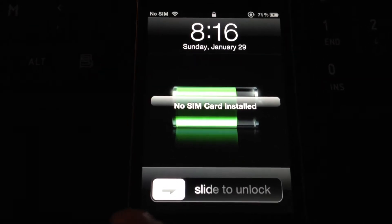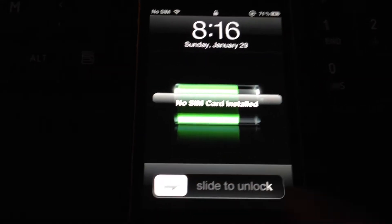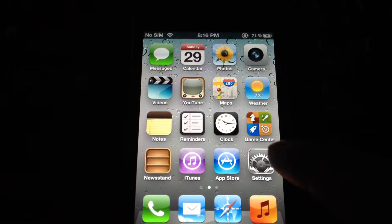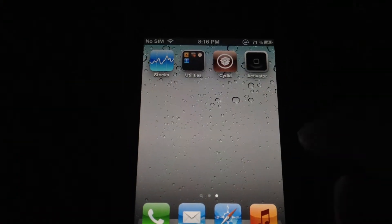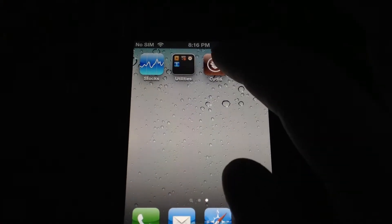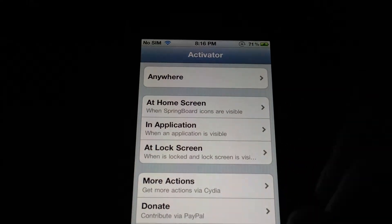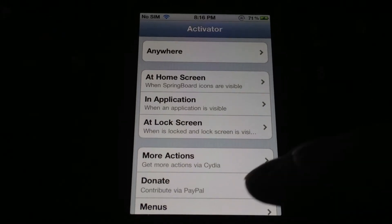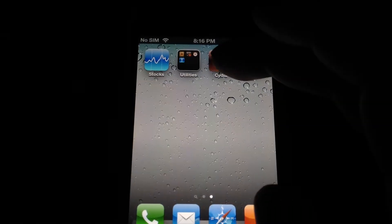All right, here's a follow-up video. So we're going to slide this. So now let's go into Cydia.